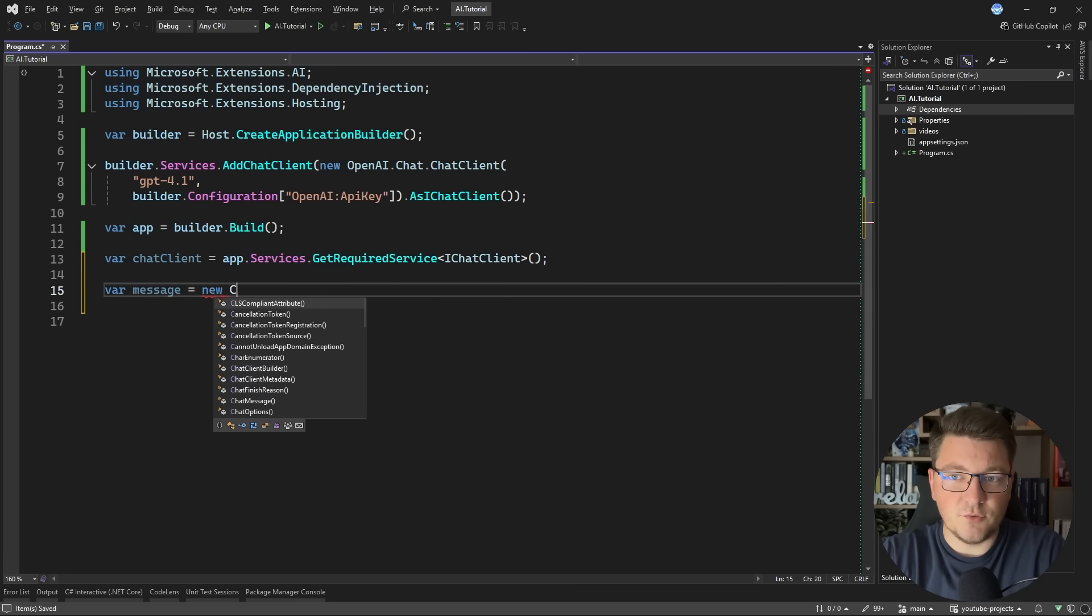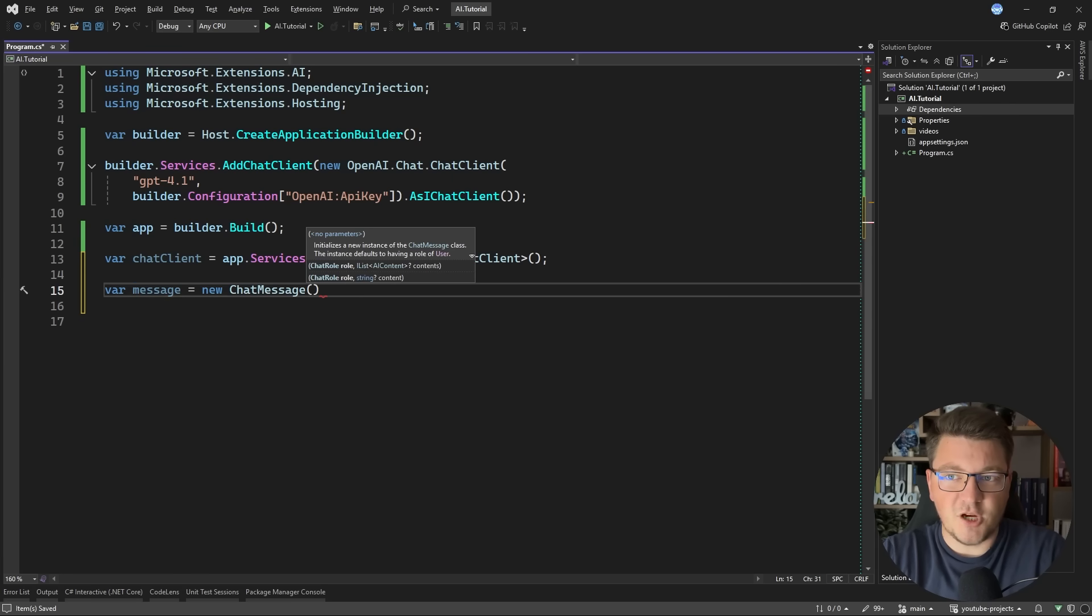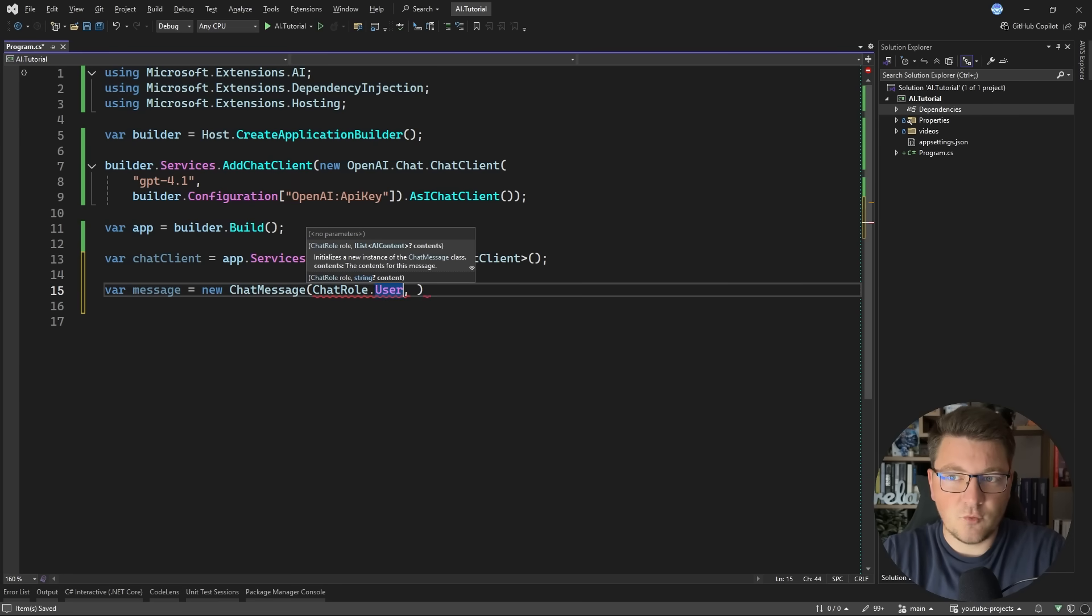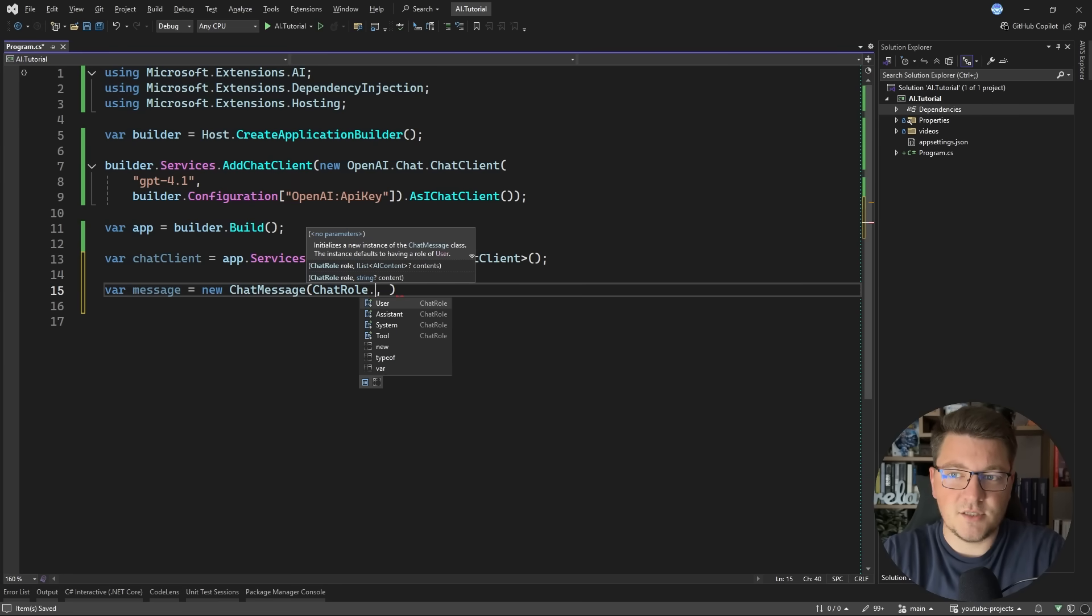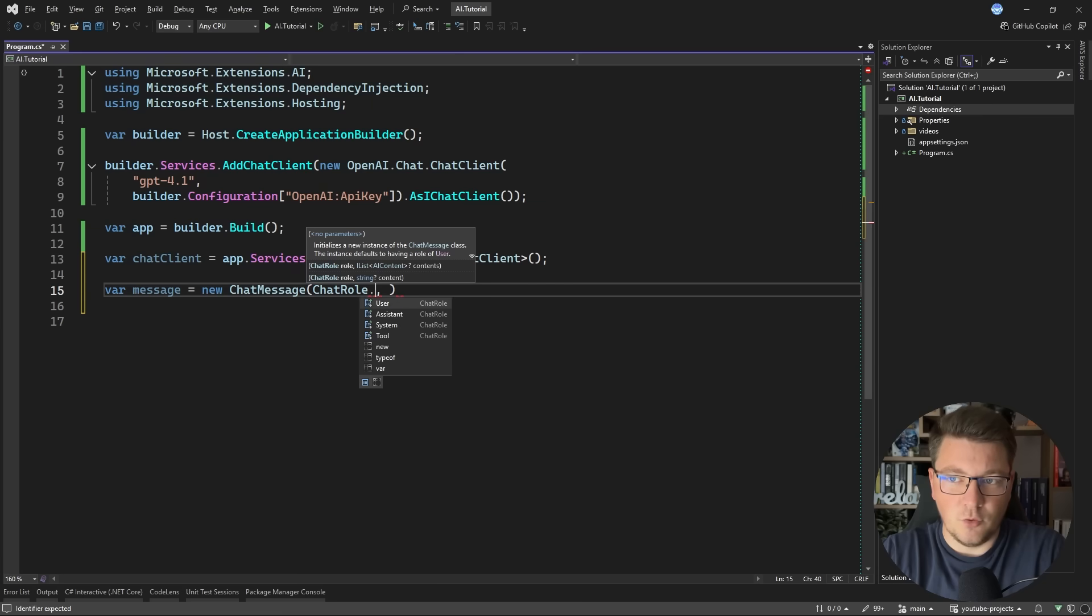To interact with the chat client, I need to define a new message. So we'll create a new chat message instance. We're going to specify the role as the user. So we are the ones who are sending the message. The other options are assistant, system, and tool.